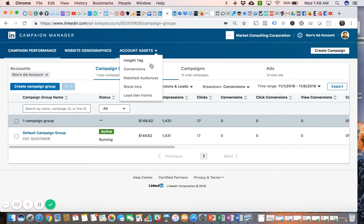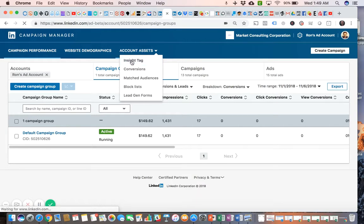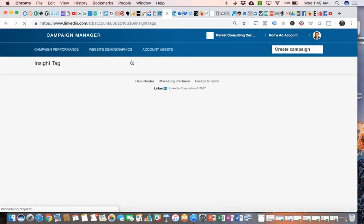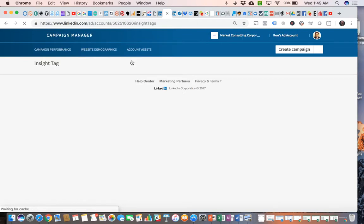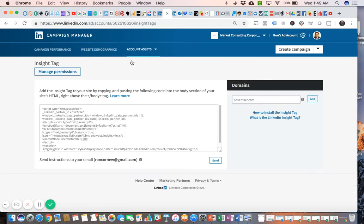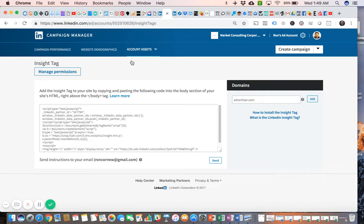If we look at the Insight Tag menu first, the Insight Tag is LinkedIn's version of the Facebook pixel. It's a snippet of code that you can install on your website so you can start tracking visitors who also have LinkedIn accounts and then retarget them later on within a retargeting campaign.